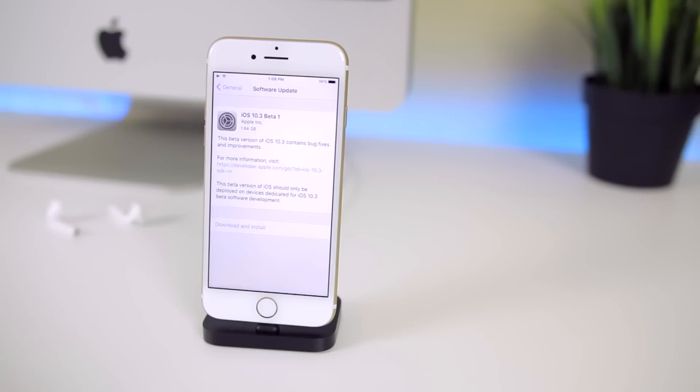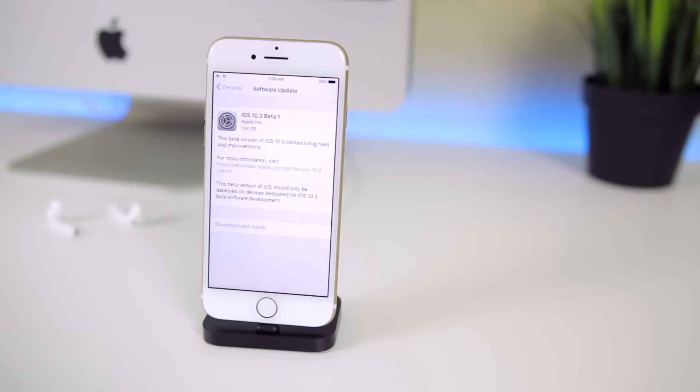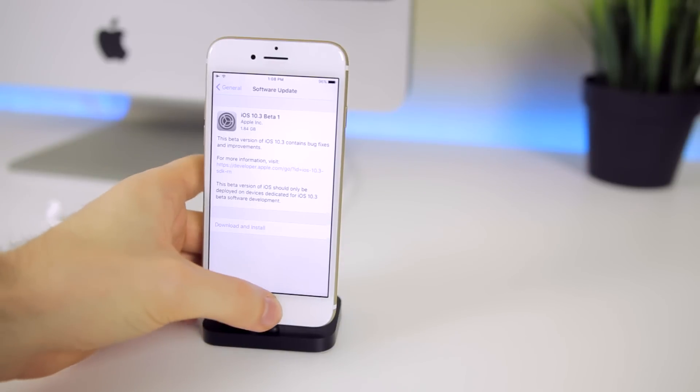First off you can see the size of this update. It's about two gigabytes which is pretty large. A lot of us really just expected to see some type of dark mode or theater mode based on the leaks and rumors we talked about a couple weeks back. So we're going to see if that exists in a few minutes.